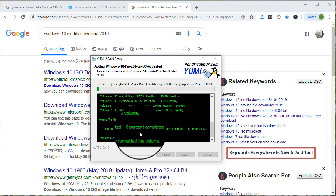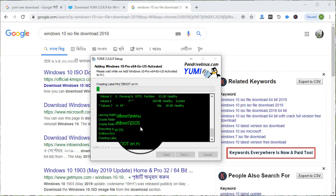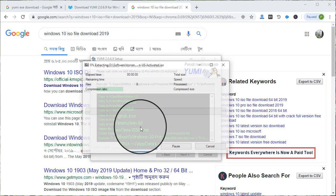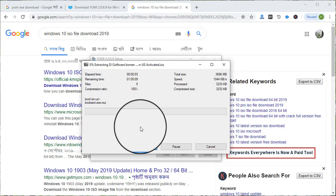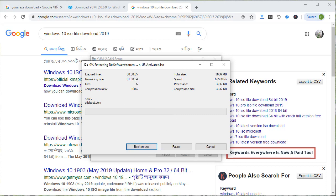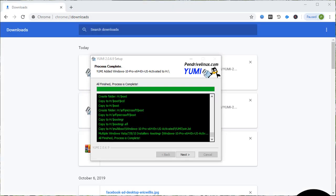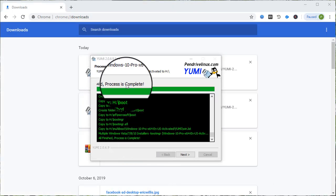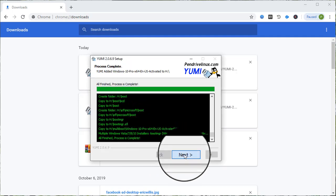The bootable creation process is running. You can see it on screen. Once it is complete, you can click the Next button.